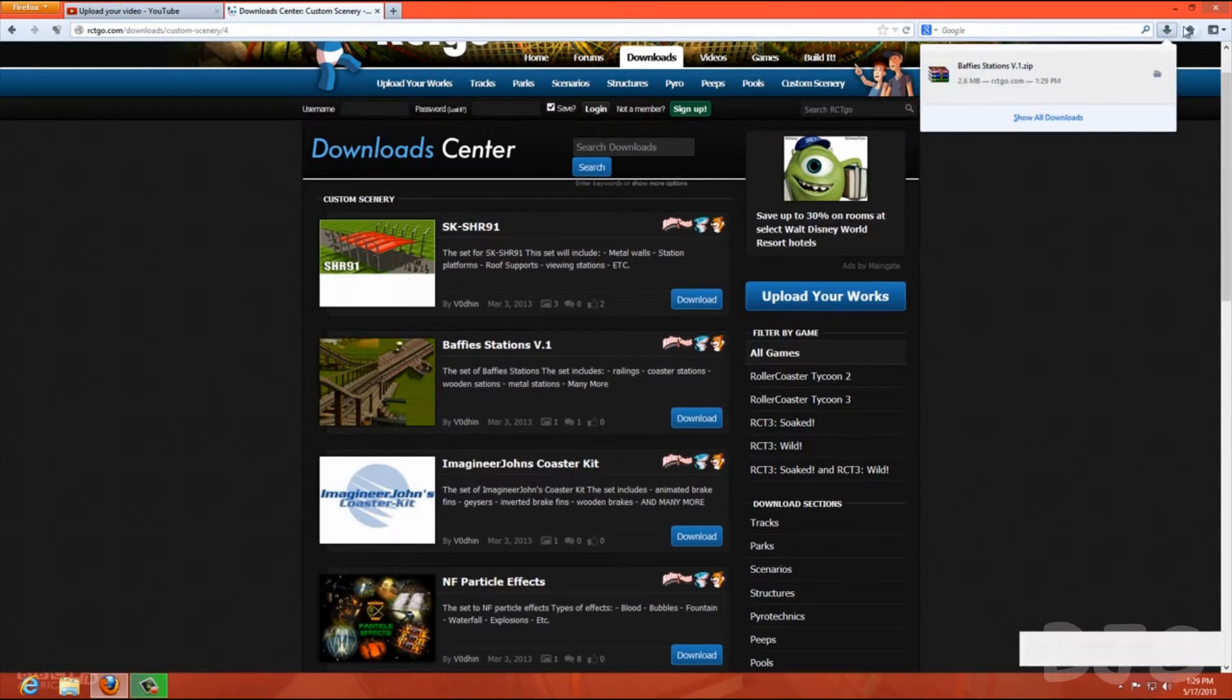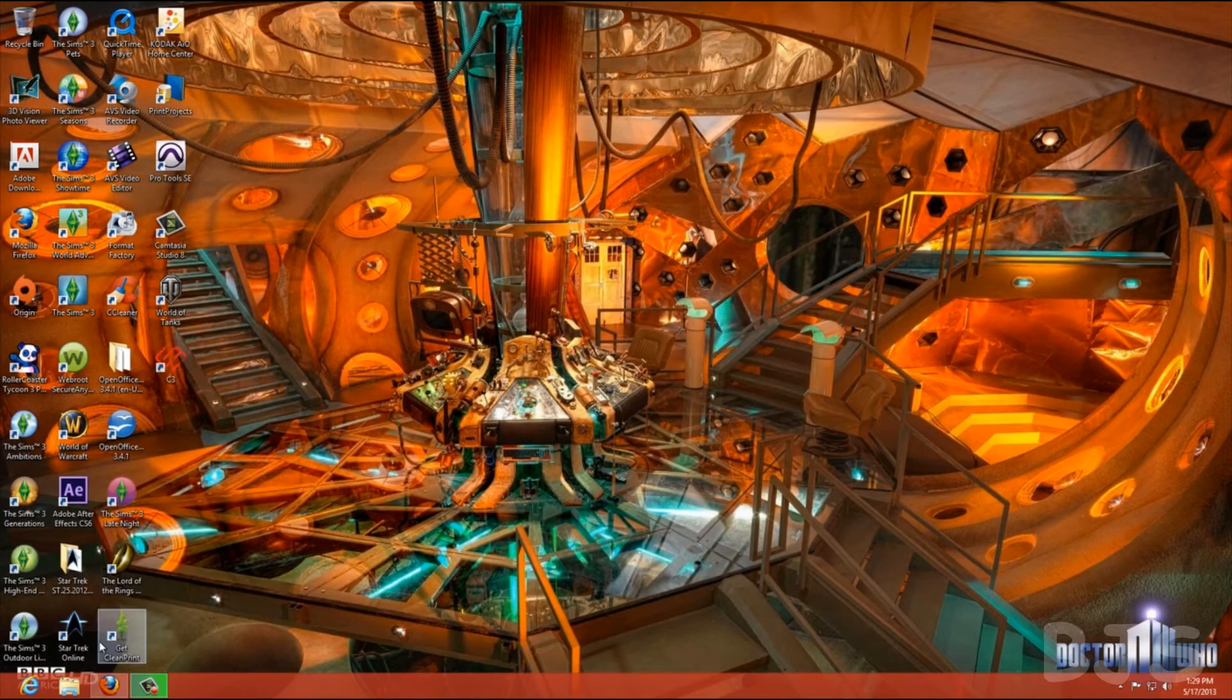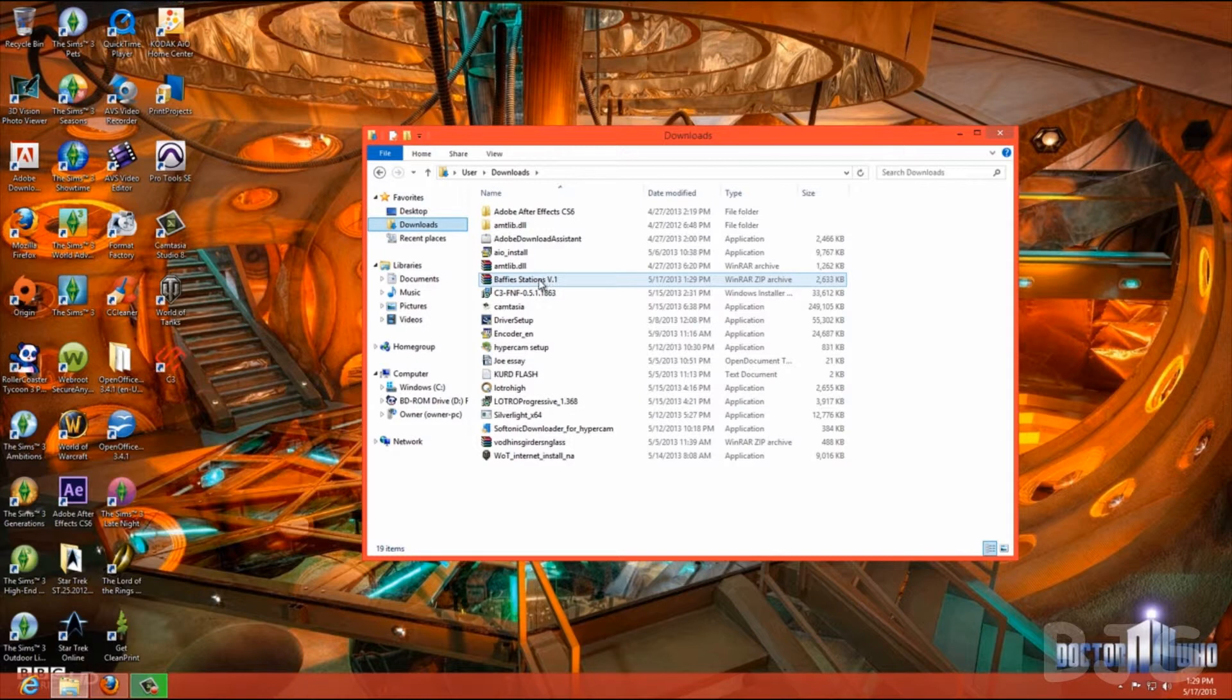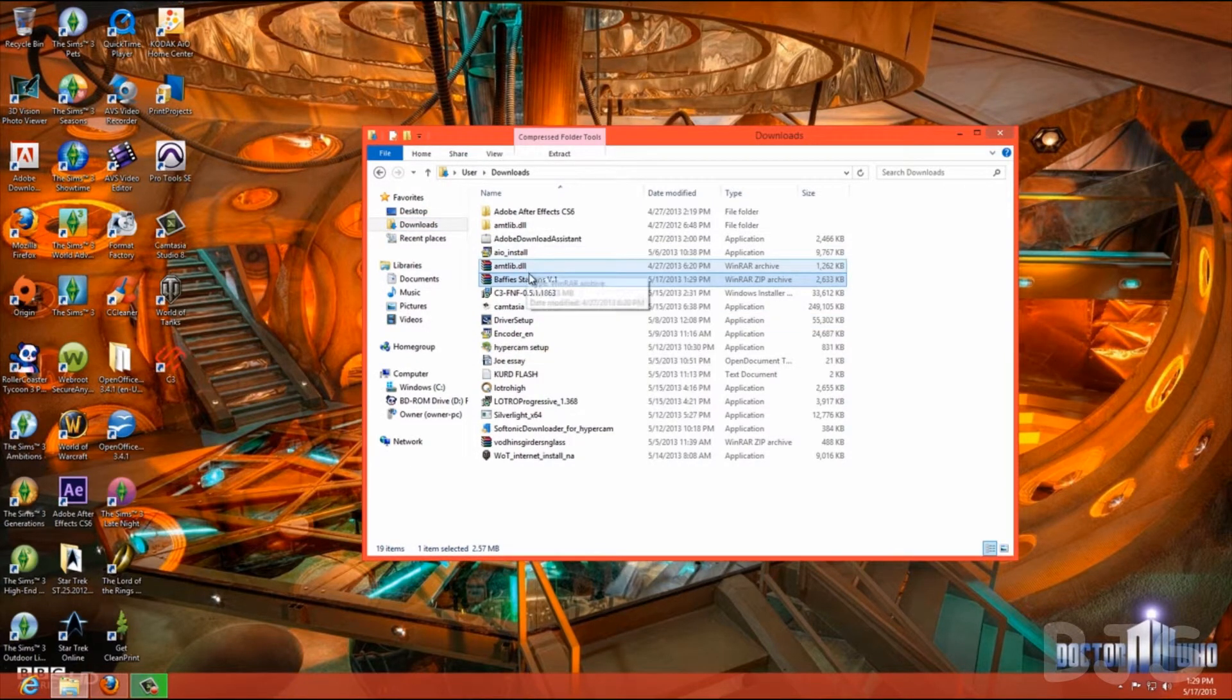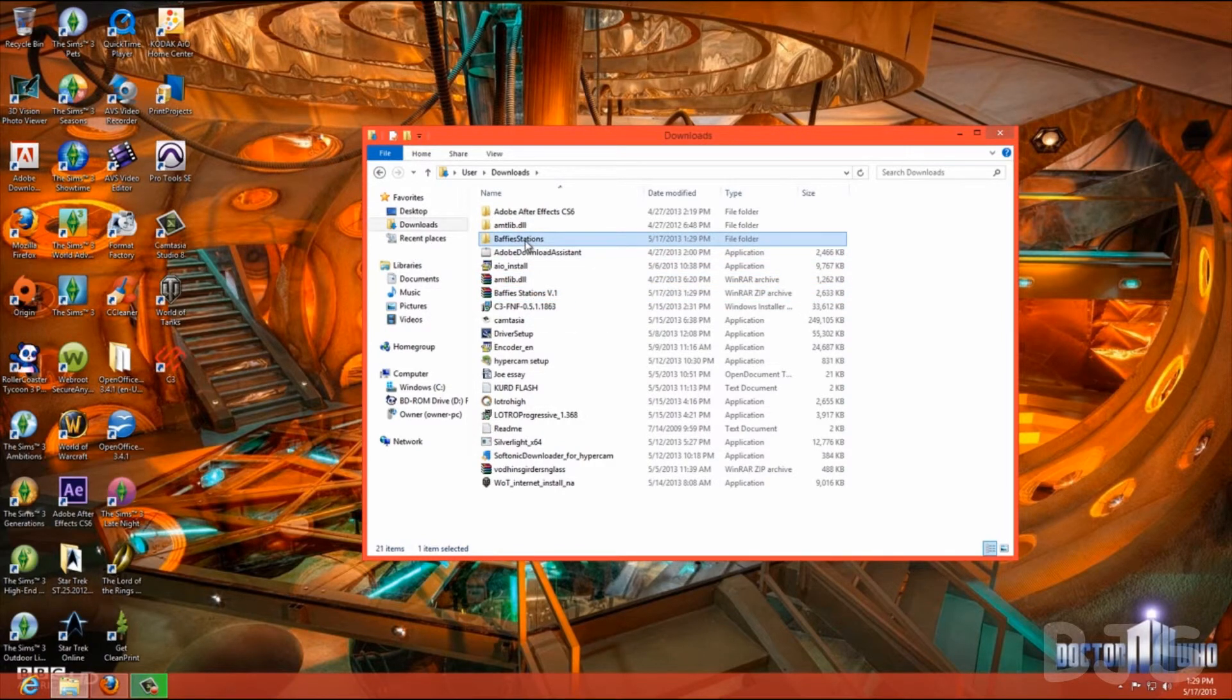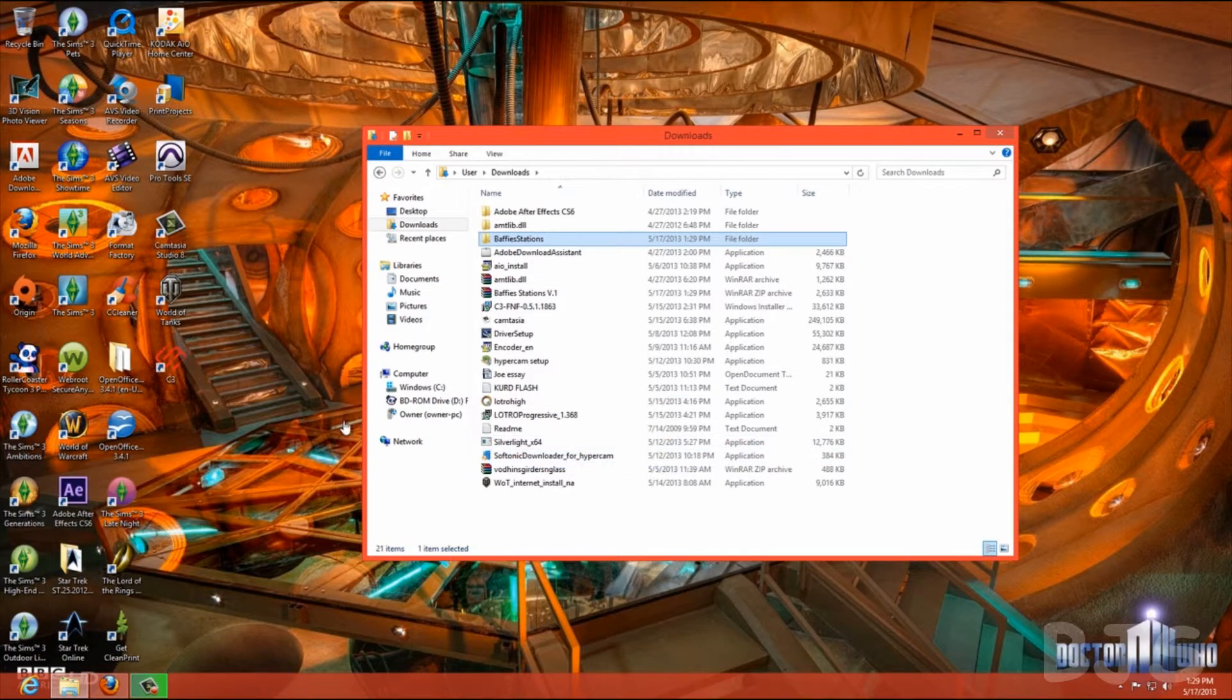So it's here. And it goes to your downloads, or wherever you choose to get it. Here it is, Buffy Stations, you're going to extract, we're going to extract it. And here it is.